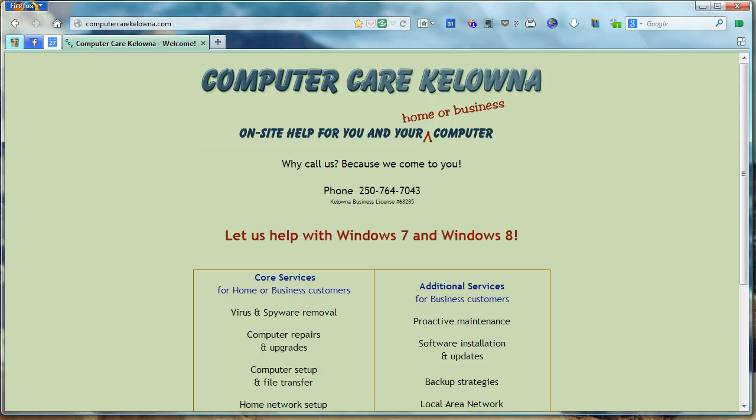Hi everybody, this is Kate at ComputerCare Kelowna, and today I'm going to show you how to make those Facebook videos that autoplay stop autoplaying.